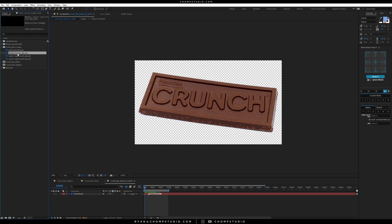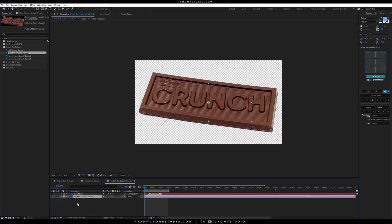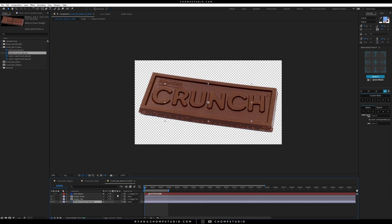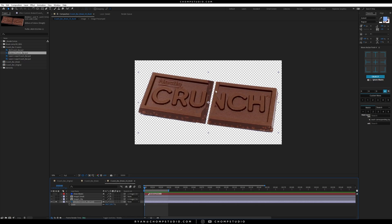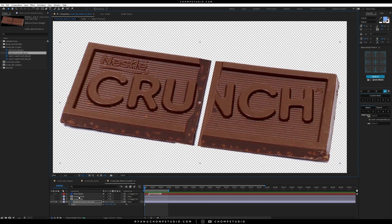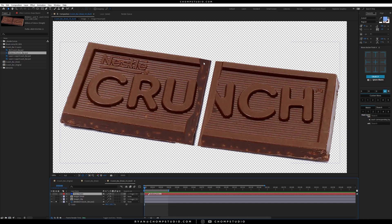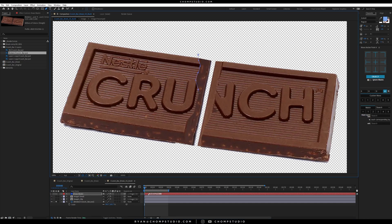I want to bring in the crunch broken background really quick just so I can see where everything is. I like to unshy and work in here. I'm going to scale this up so it matches our original one, then bring it down a little bit. I'll solo this so I can see where the break is in the middle, and on the draw mask, I'm going to make it a little bit closer to our break inside the Photoshop layer.